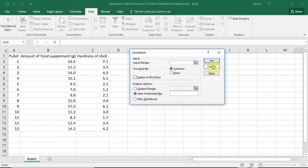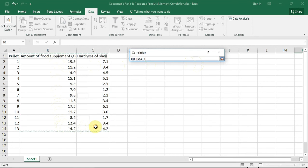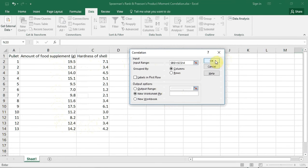A window opens. The first thing I have to put in is the input range. I click on this little square with the red arrow in it and select the range. Note I also select the column headings as well. I then click back on this little square and the input range has been placed in the box. I make sure the 'labels in the first row' box is ticked, because I included the first row headings.